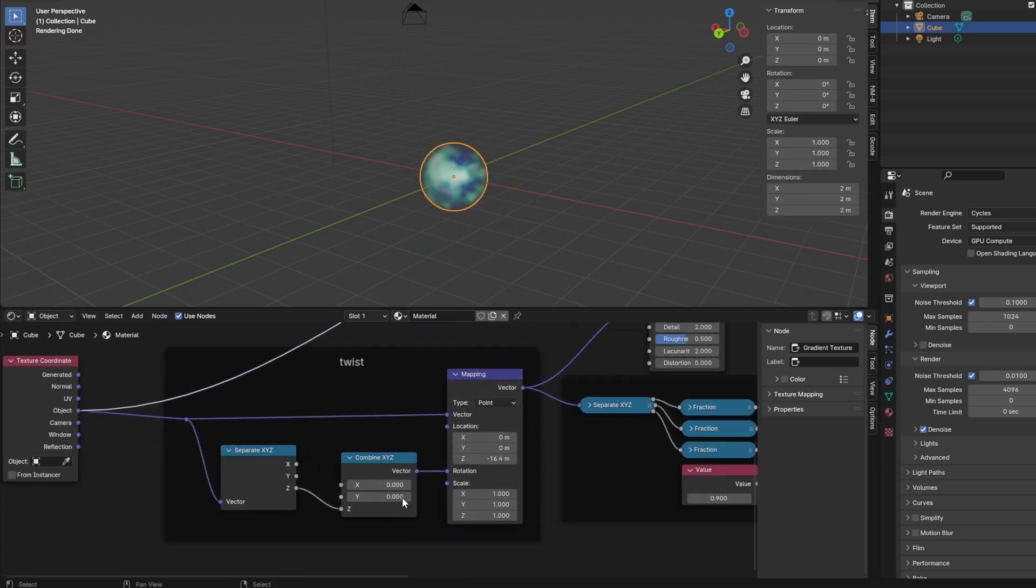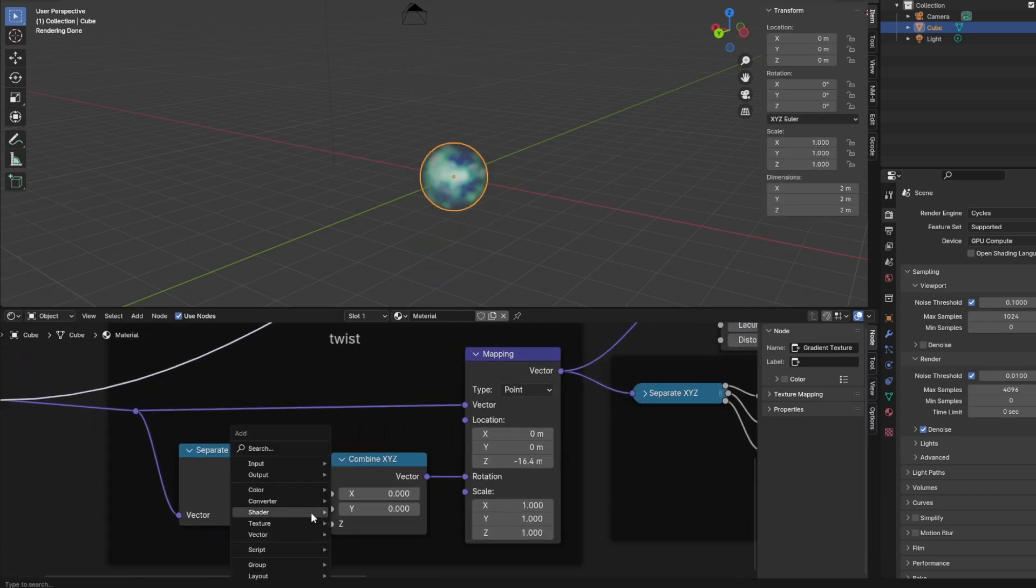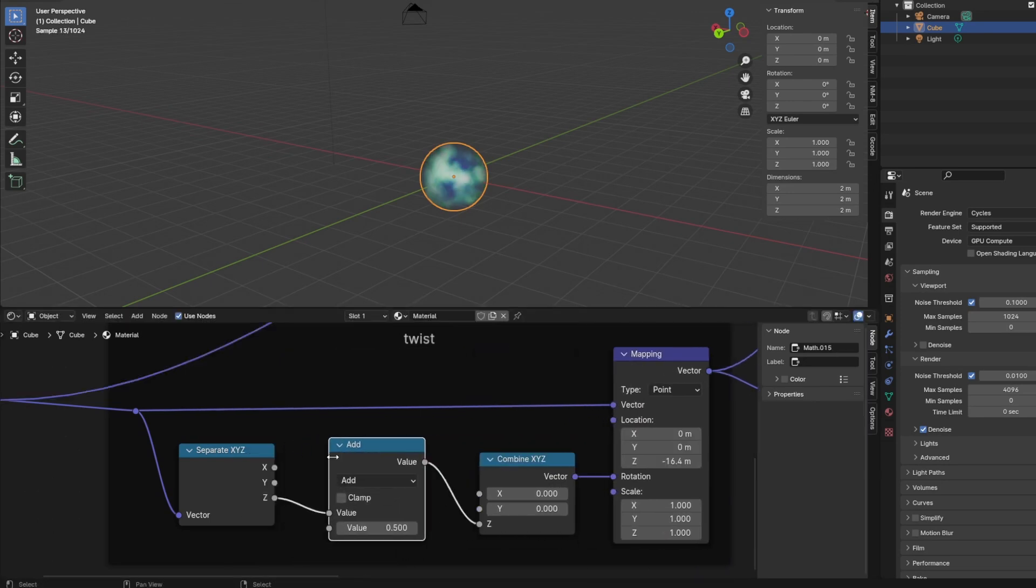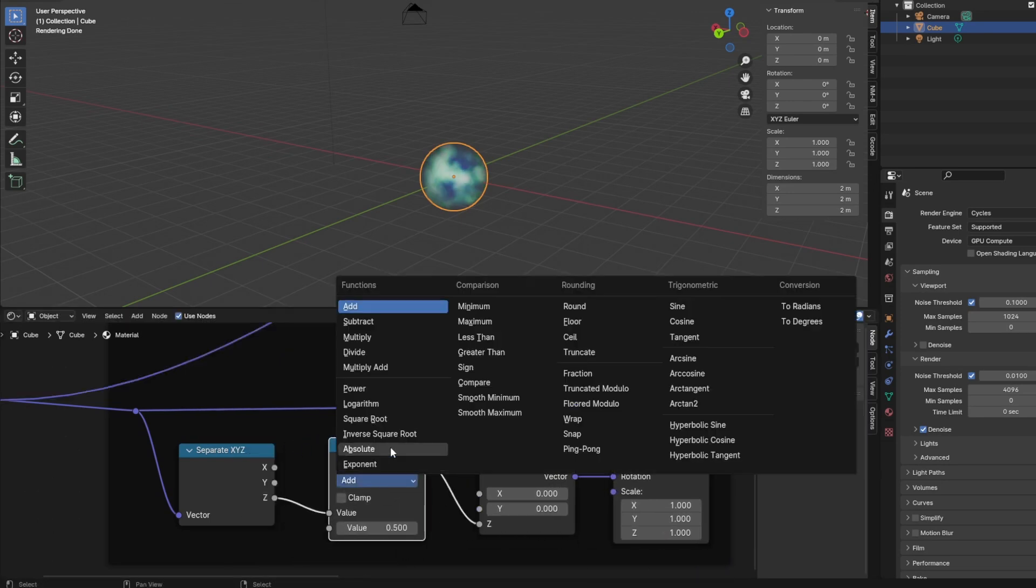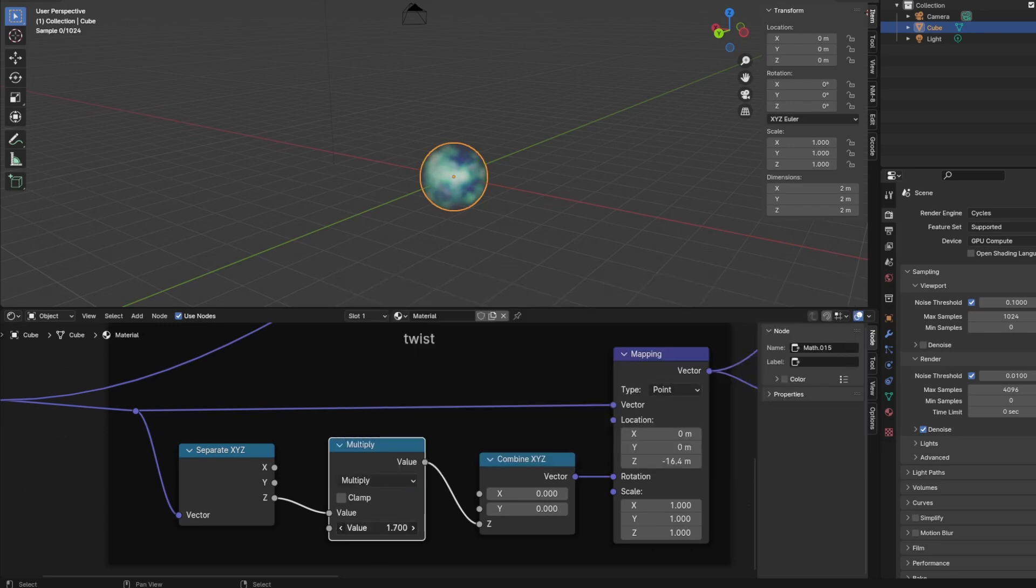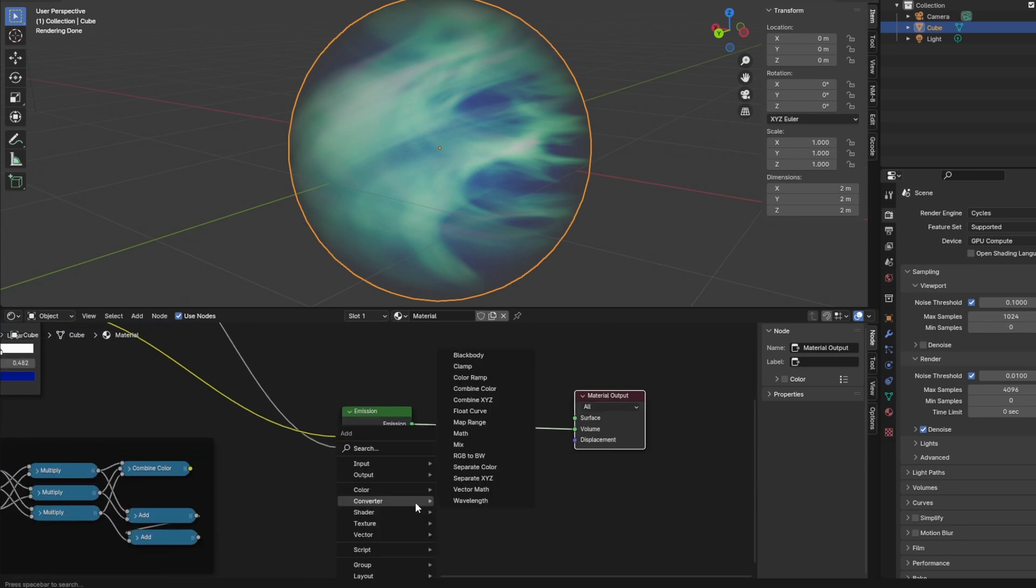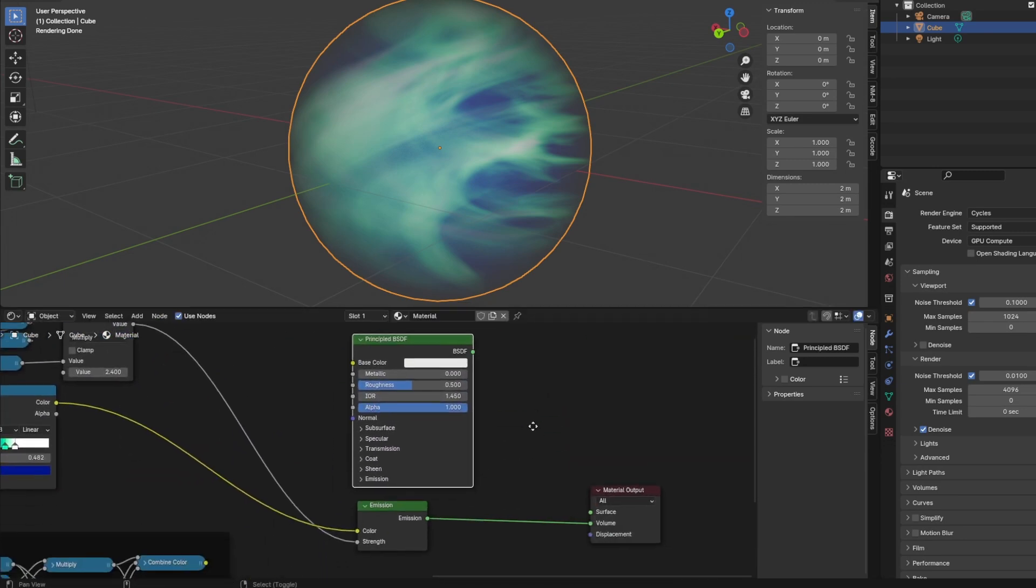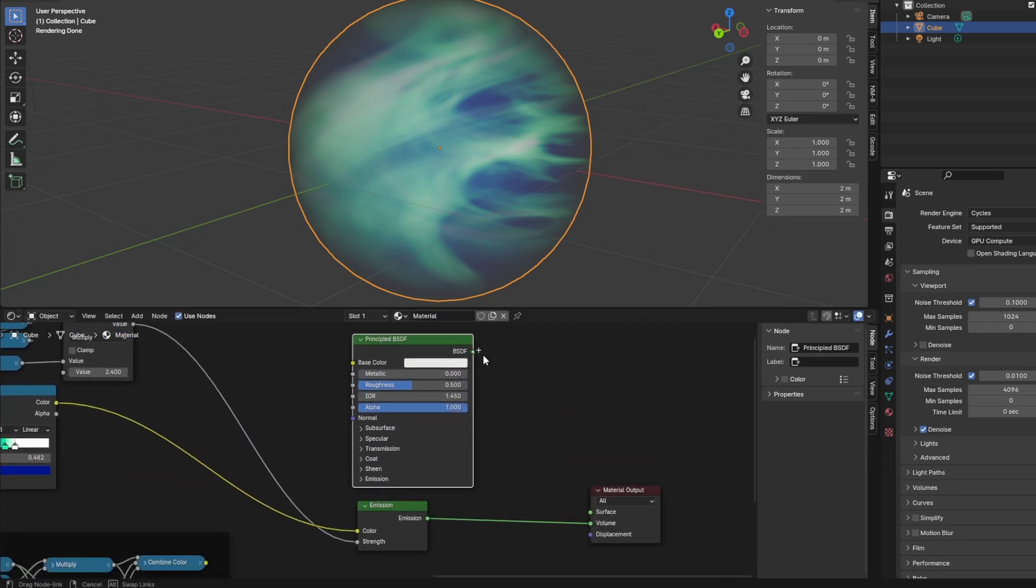With this small volume of the sphere we see almost no twisting. So let's amplify that by adding a multiply node for the Z coordinate that drives the rotation. And I'd like to add some cracked glass material to the surface. So I added principled BSDF.